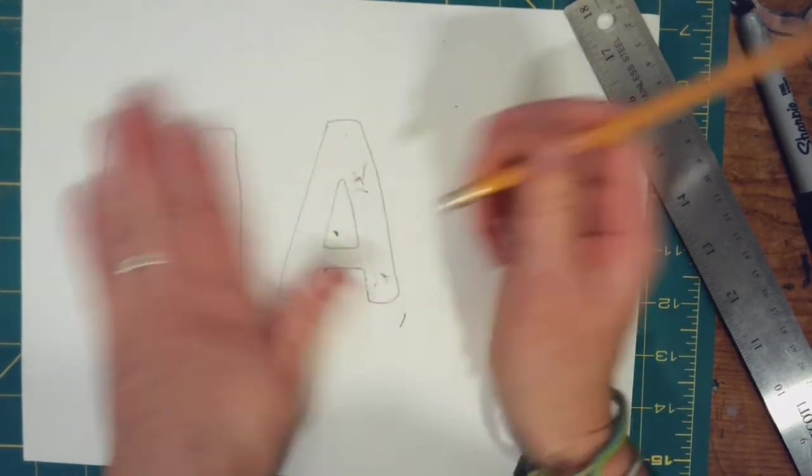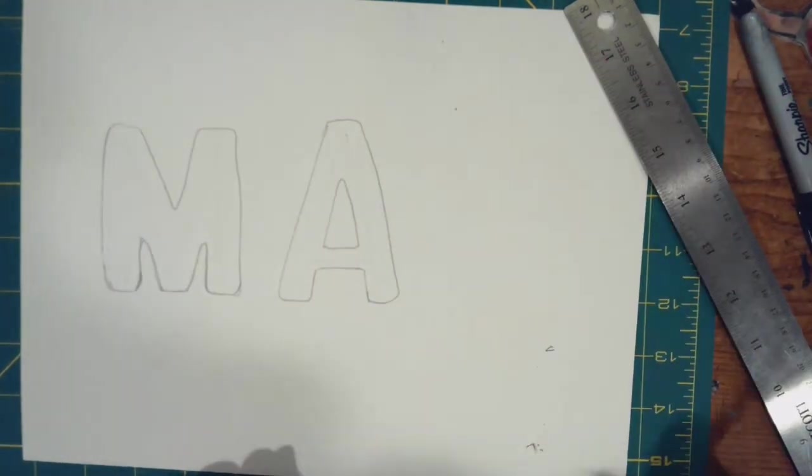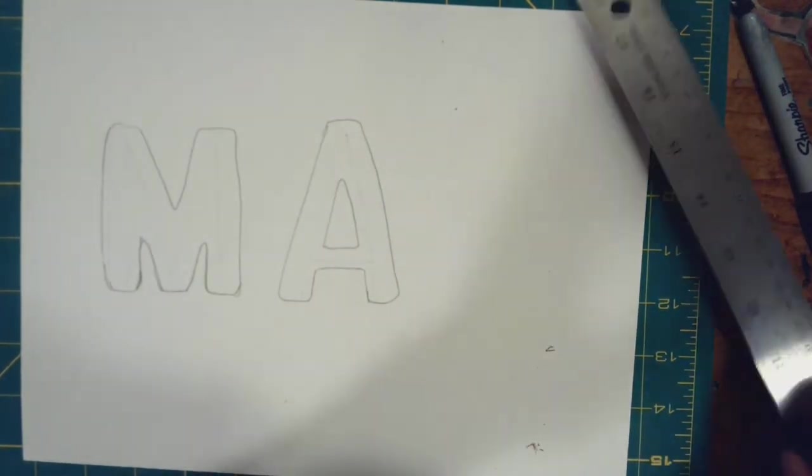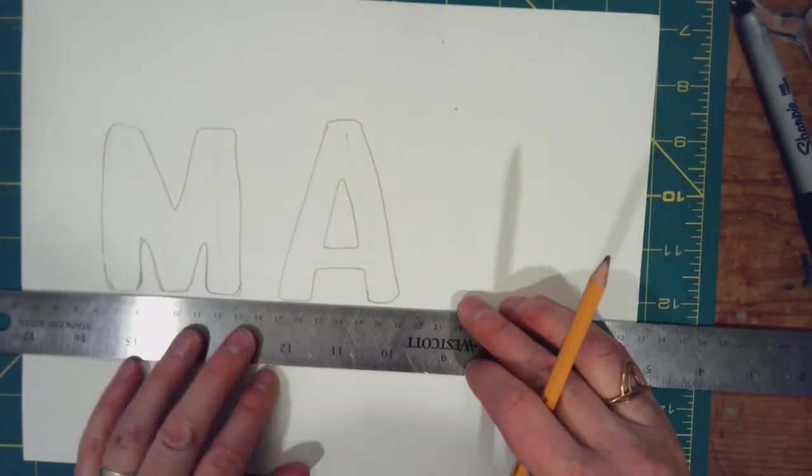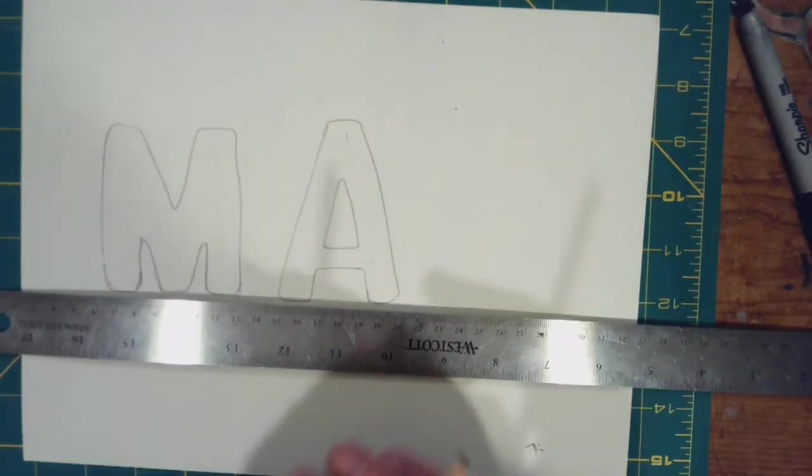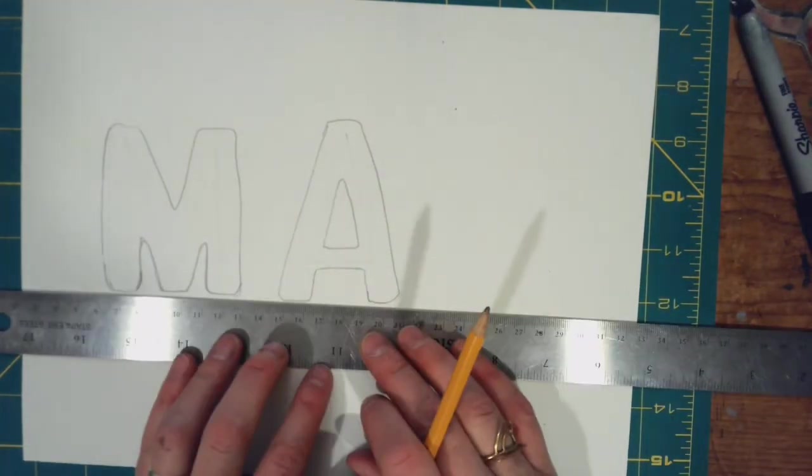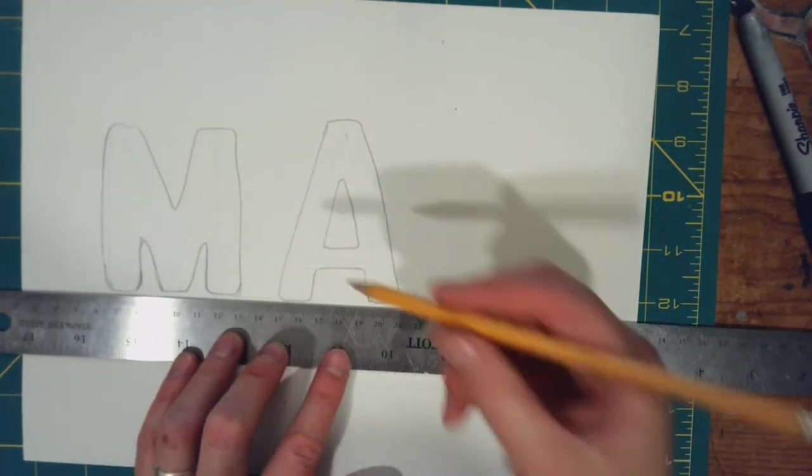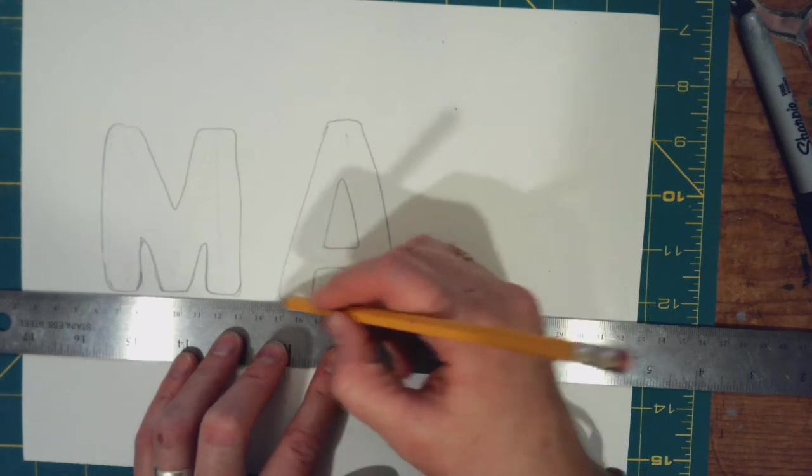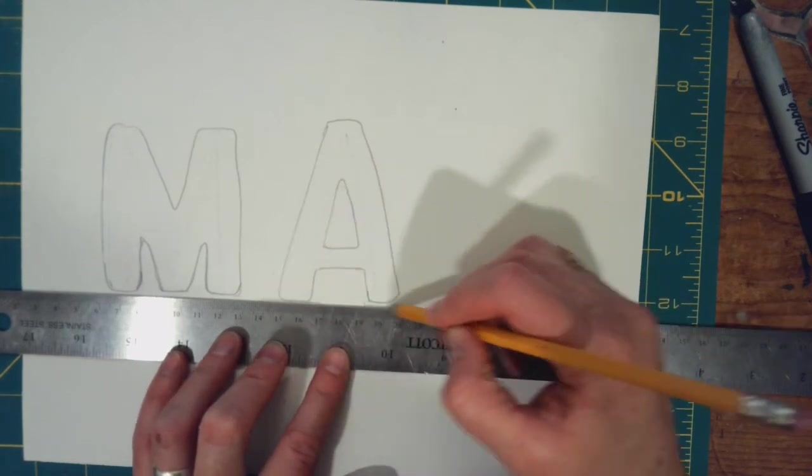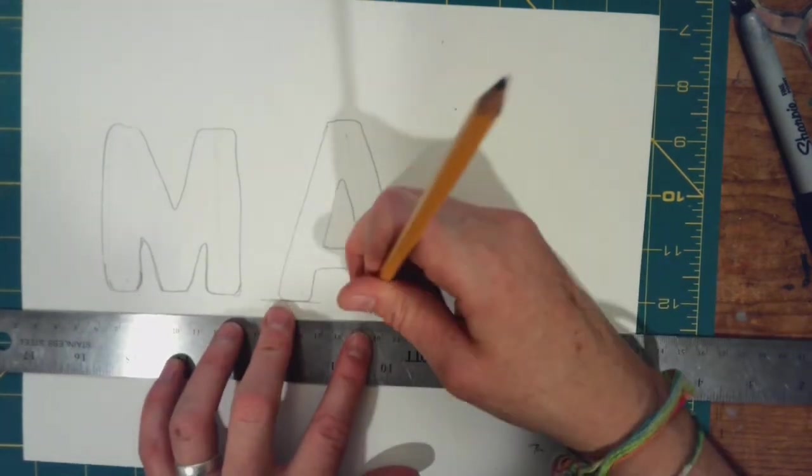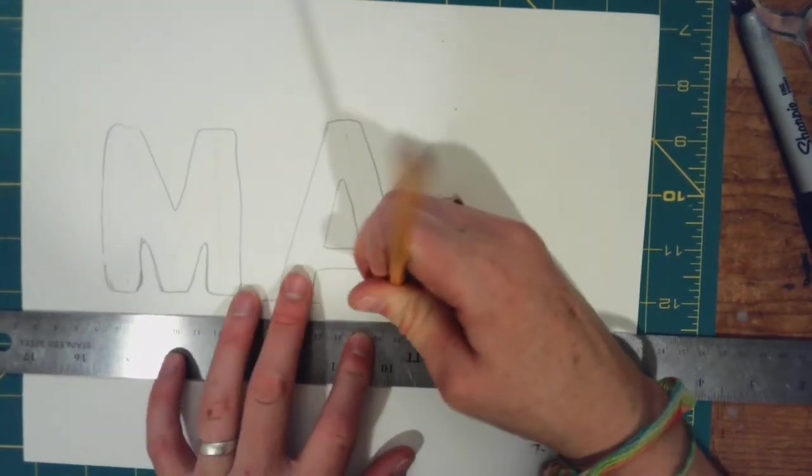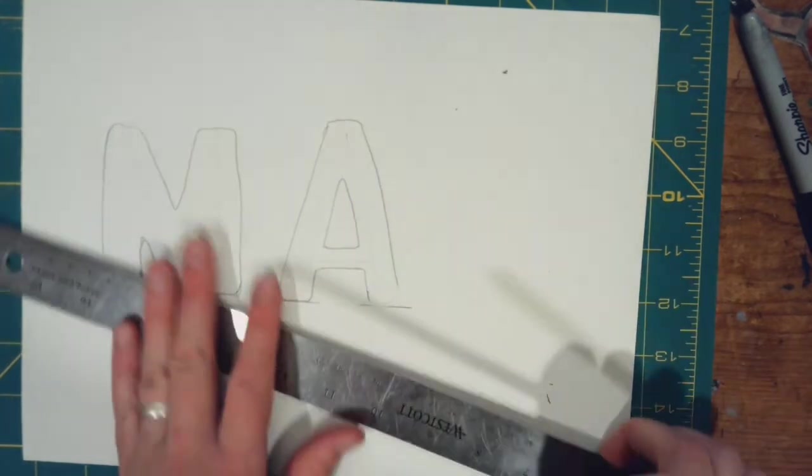I'm going to erase that. And now I got an A. Now, for those of you that want a really nice, solid letter, you can take your ruler. This is where you can make sharper edges. I'm going to erase this. Now watch this.